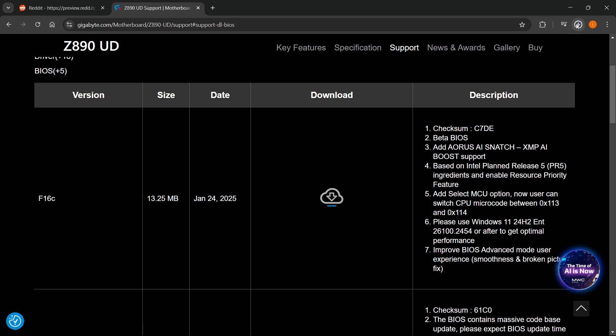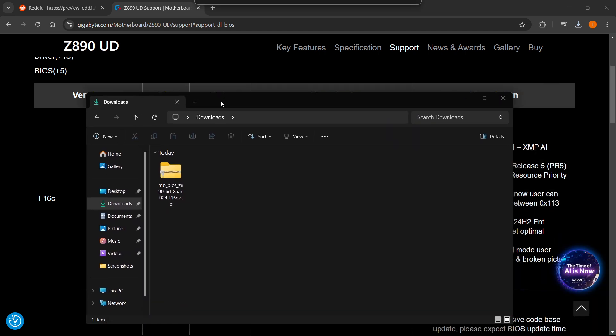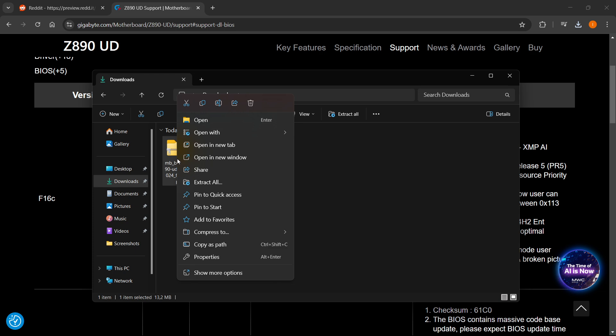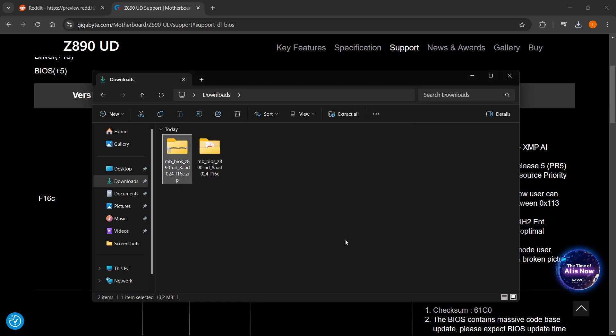And once you do that, as you can see, it will download your BIOS setup for you. Now from here, you want to go inside your downloads folder on your computer. Let me open this up. There we go. And from here, you want to extract this. So right click and then you want to click Extract all. And then you want to click Extract yet again.